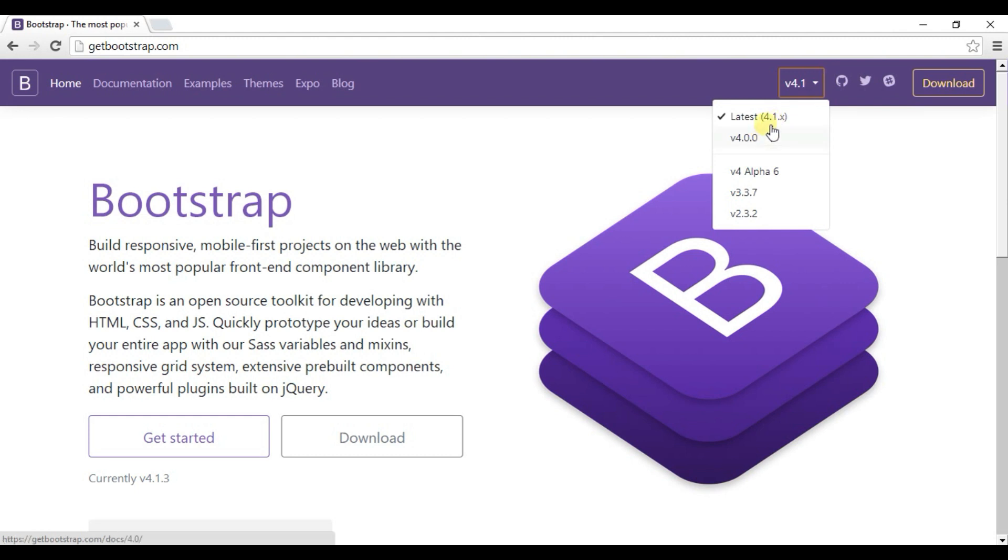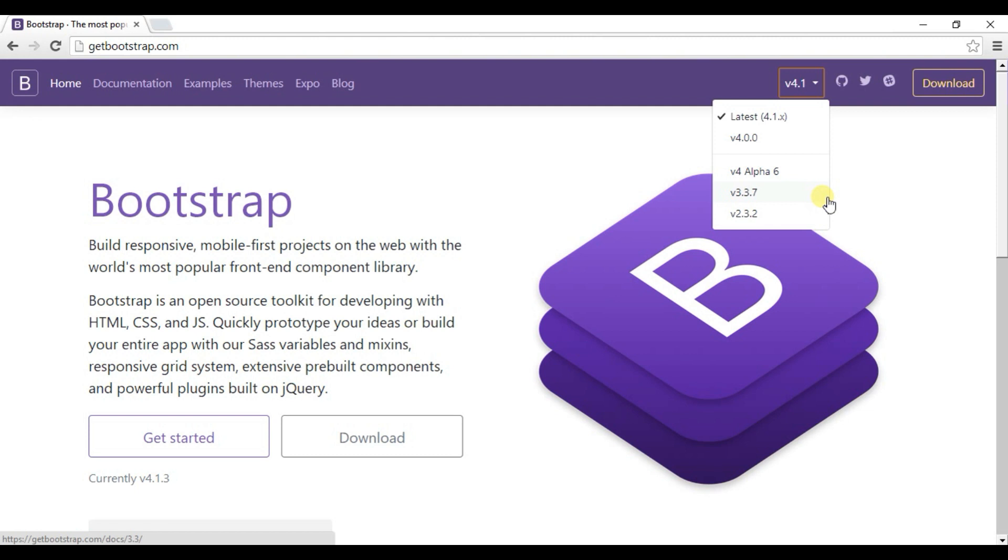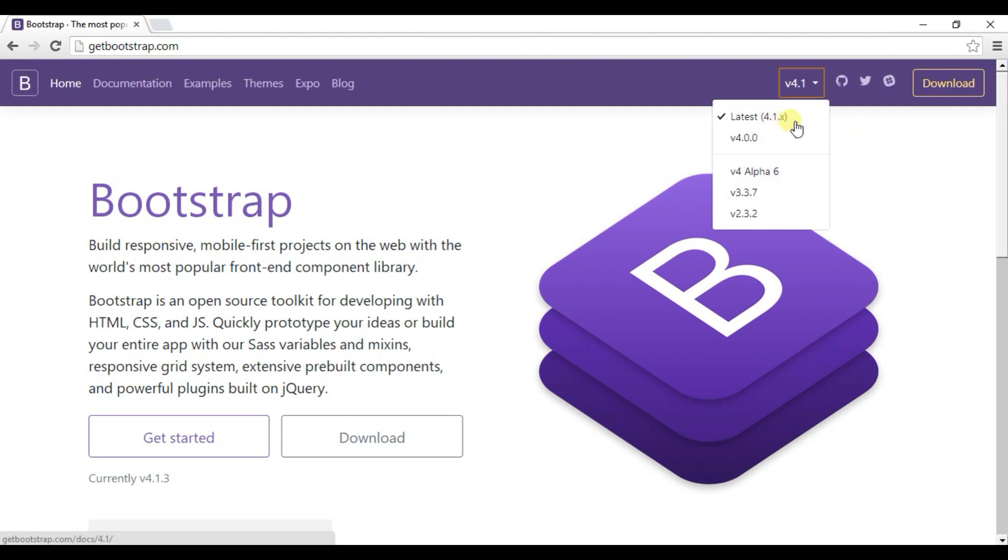As you can see here, a lot of Bootstrap versions: 4.1, 4.0, 3.3.7 and 2.3.2, right. You can download any one of these versions according to your needs. If you want to download 4.1, then click here, otherwise click here. I am clicking here.